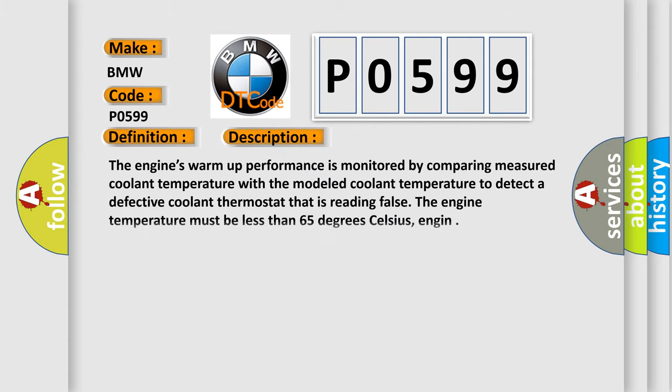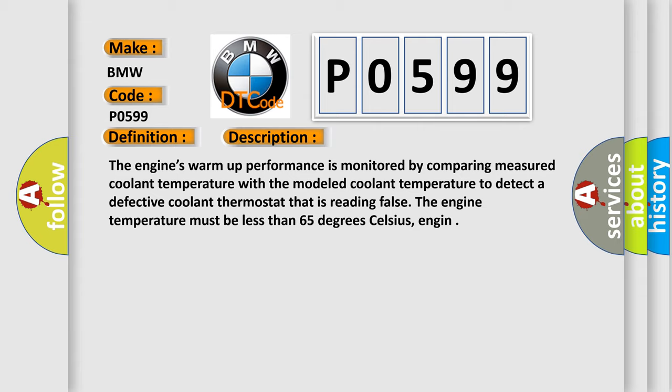And now this is a short description of this DTC code. The engine's warm-up performance is monitored by comparing measured coolant temperature with the modeled coolant temperature to detect a defective coolant thermostat that is reading false. The engine temperature must be less than 65 degrees Celsius.